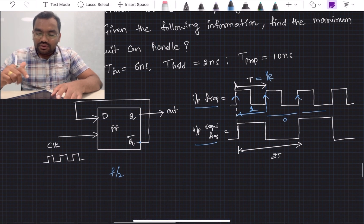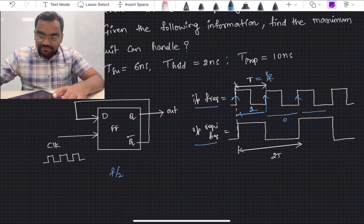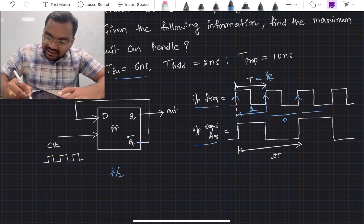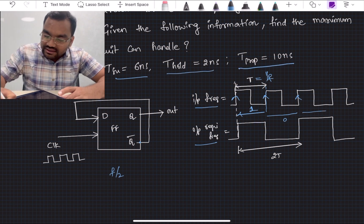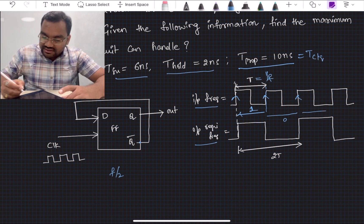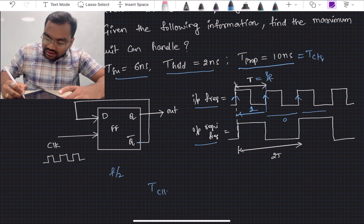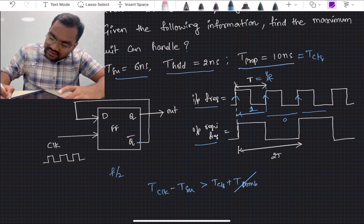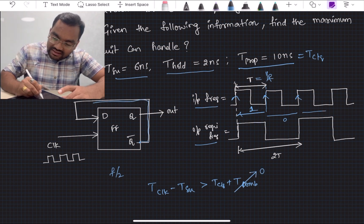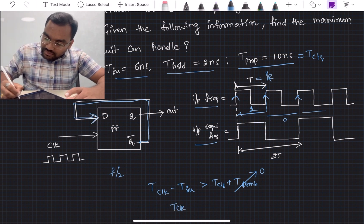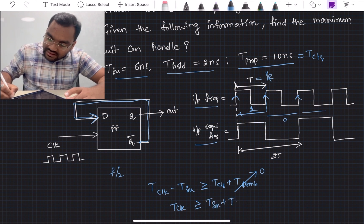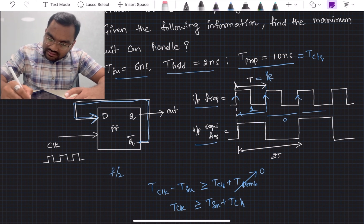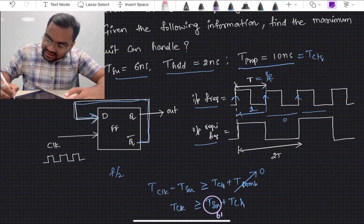Now we need to find the maximum frequency at which this circuit can work. The setup time is 6 nanoseconds, the hold time is 2 nanoseconds, and the propagation delay (T_clk-to-Q) is 10 nanoseconds. From the setup time equation: T_clock − T_setup ≥ T_clk-to-Q + T_comb. Since there is no combinational logic here, T_comb equals zero, so T_clock ≥ T_setup + T_clk-to-Q.